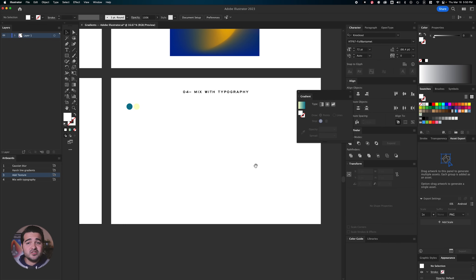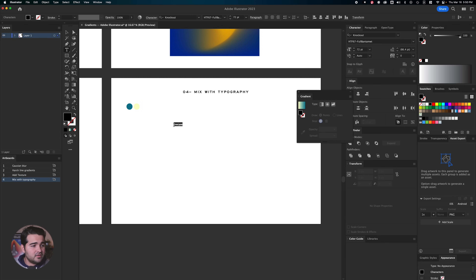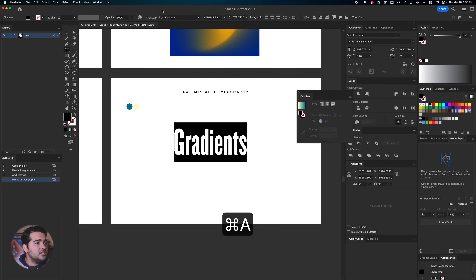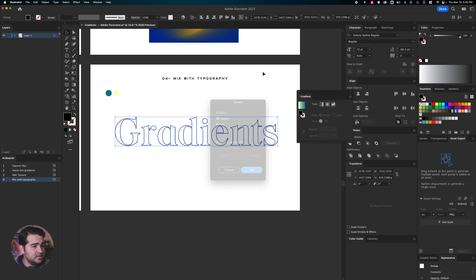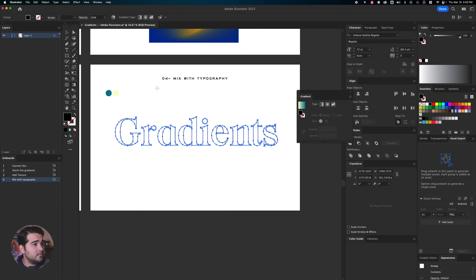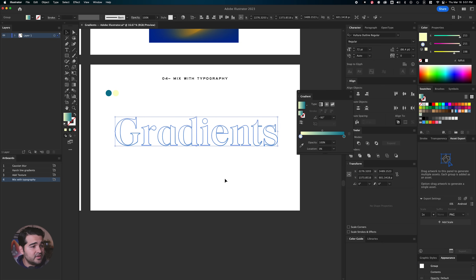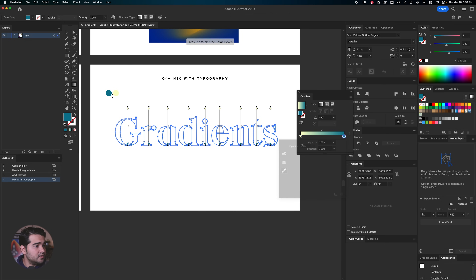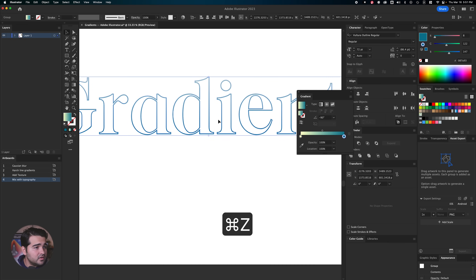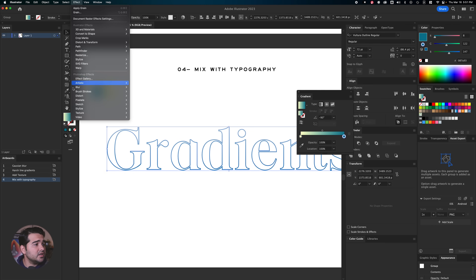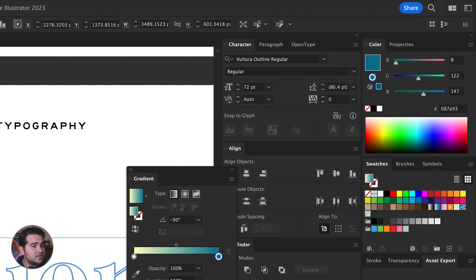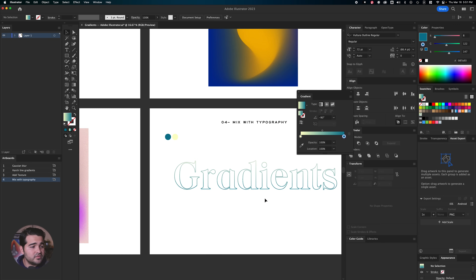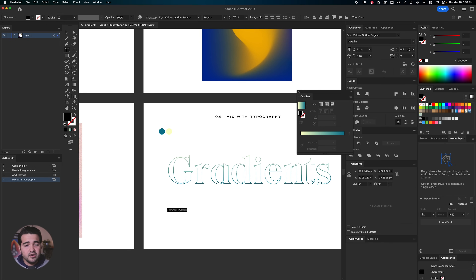Let's go with the next and final option, which is using gradients with typography. One way to do this is by writing something — let's write 'Gradients' with one of my favorite fonts called Voltura. Let me use the outline version of Voltura — that looks really nice. We're going to press Object, go to Expand, click OK. Then select the gradient going from top to bottom. After selecting the gradient, we'll apply two different colors. We're going to go to Effects, Texture, and add a little bit of grain — just a small intensity of grain to the gradient. It looks really nice as you can see.